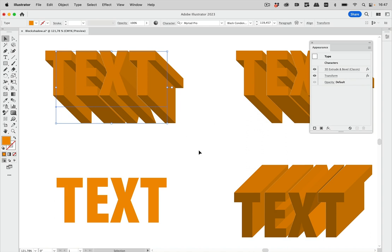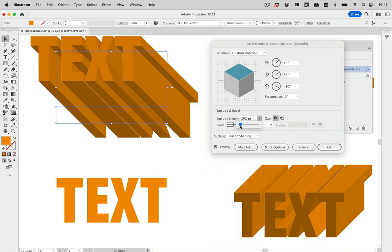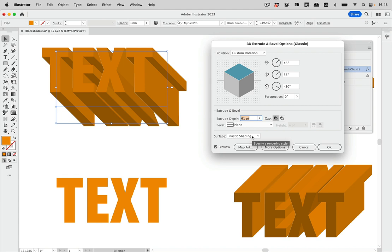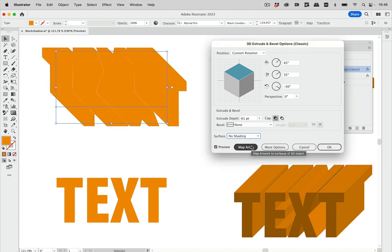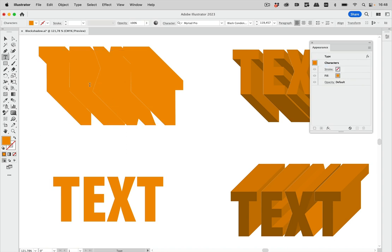Now of course you need to adjust the length of that shadow — that couldn't be done beforehand because we don't know how long it will get. So you can now open that effect and adjust the length of the shadow to whatever you wish. What also needs to be adjusted is the surface — we cannot control the color in here at all. In order to get the colors you want, you need to expand that and then apply your colors of choice. So let's set this to no shading. The text is still live, so you can still go in and edit it if you need to.